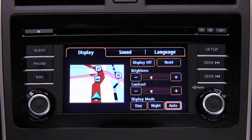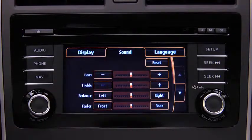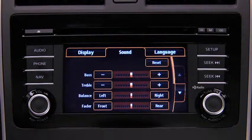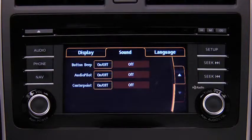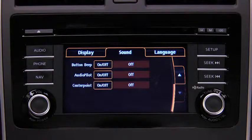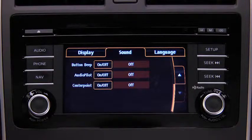To adjust audio settings, touch the Sound on-screen button to select and adjust Bass, Treble, Side-to-Side Balance, Front-to-Rear Fade, Beep Sound on or off, Audio Pilot Noise Compensation on or off, or Center Point Surround Sound on or off.